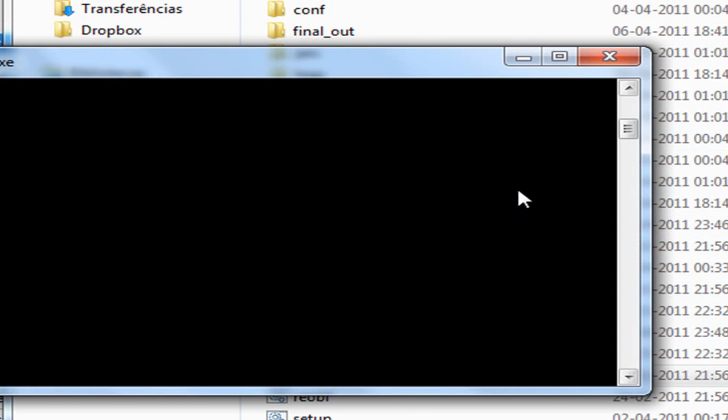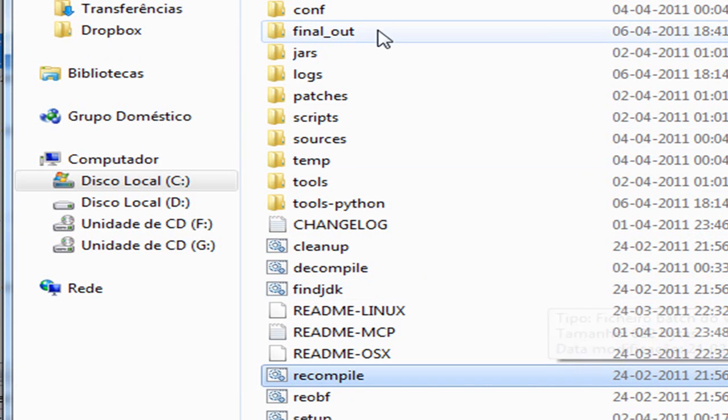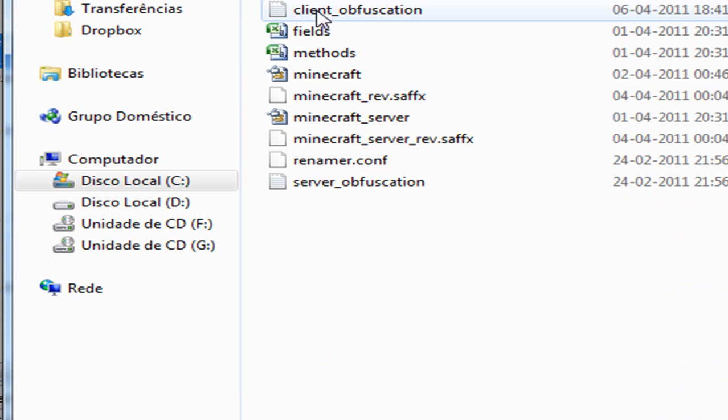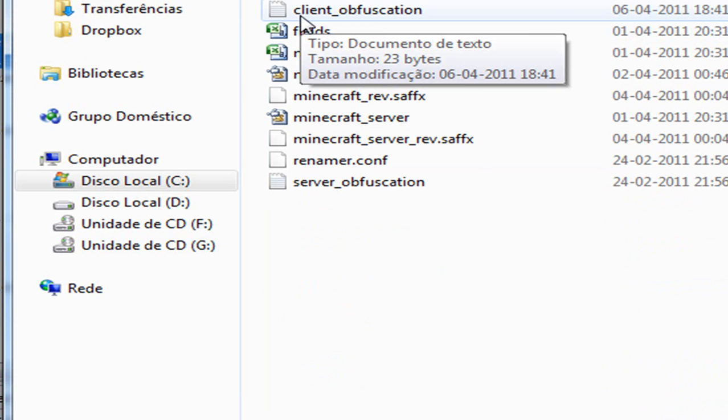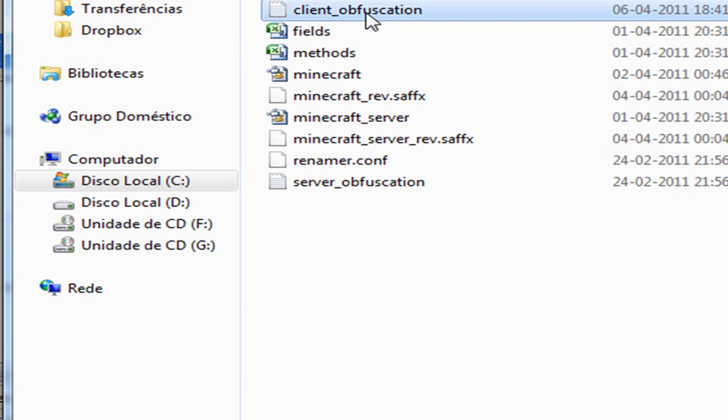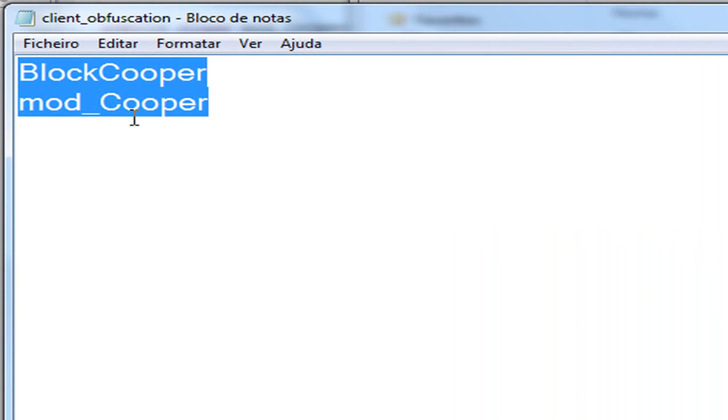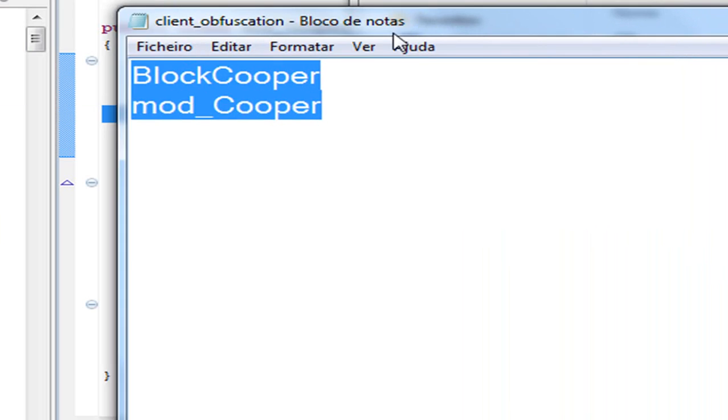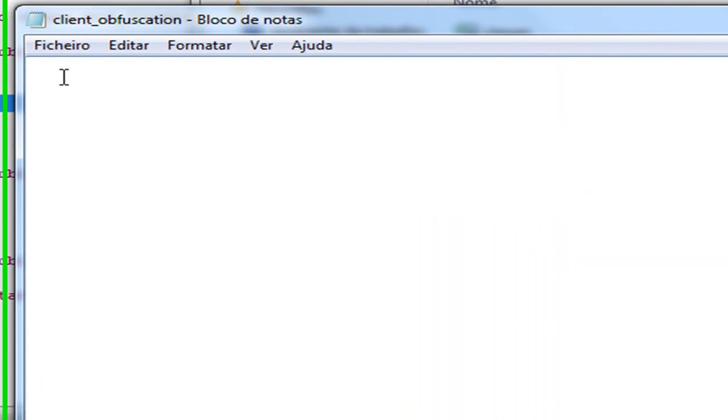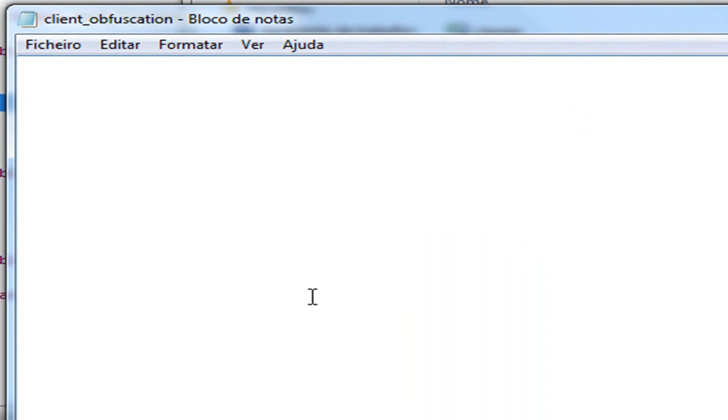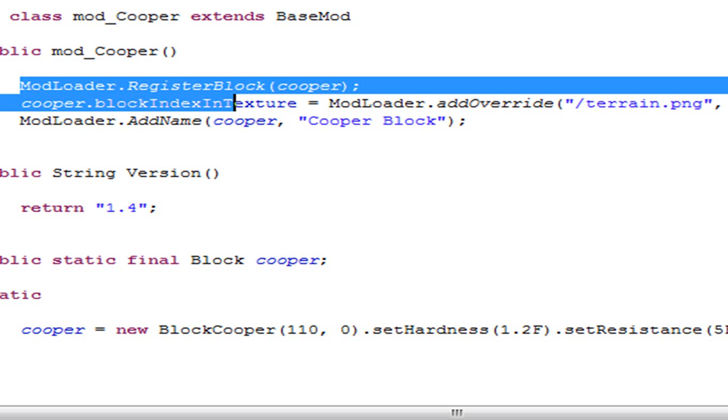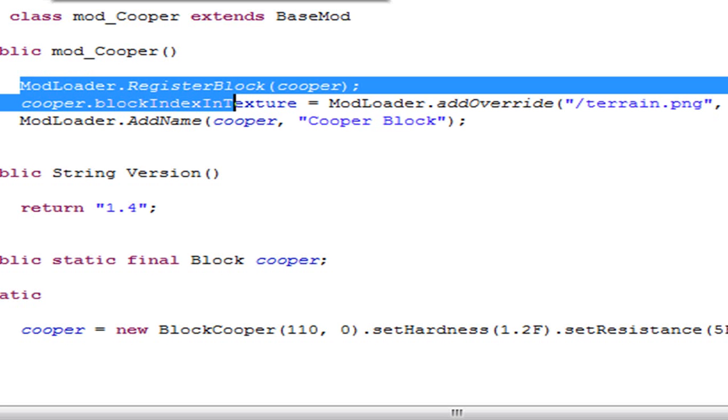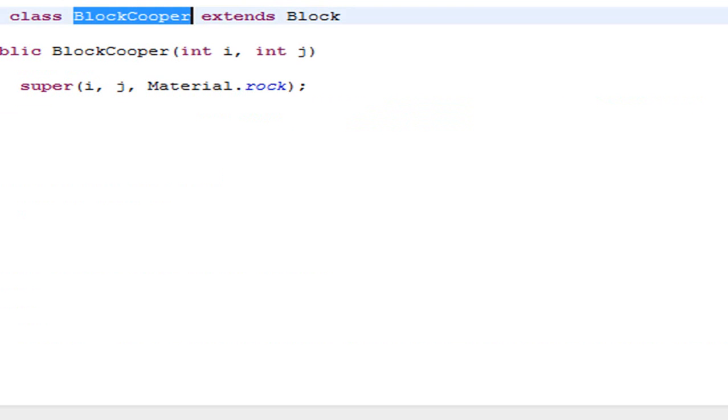Then you have to come here into the conf folder and you will see a text file named client_obfuscation. Open that and you probably will not see BlockCooper and mod_Cooper. If you see anything in there just delete it, it will not be needed. What you have to write in here is the name of your classes, the ones you created: BlockCooper and mod_Cooper.